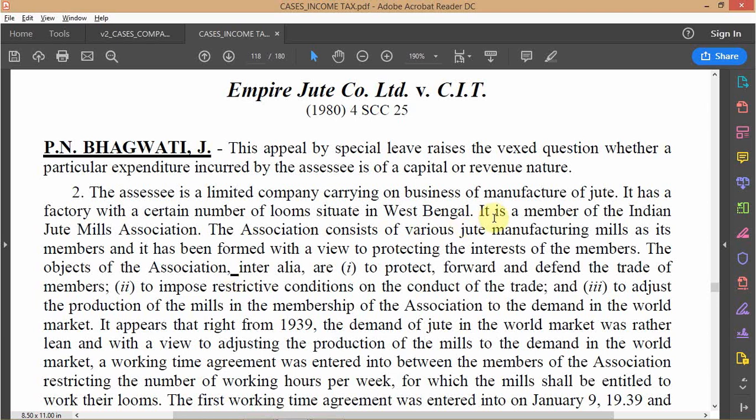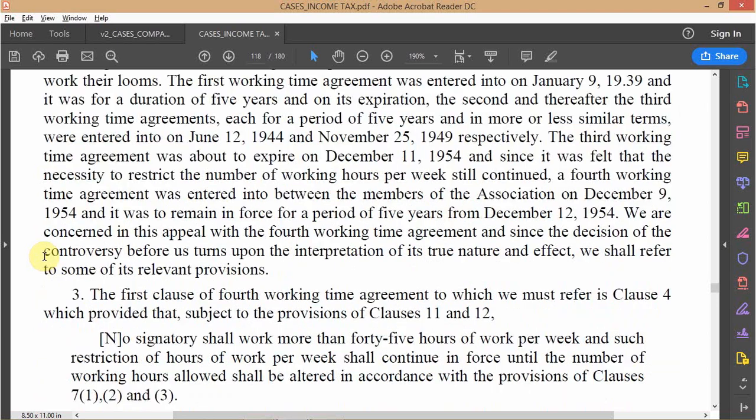To counter the adverse price effects owing to an oversupply of jute in the world market, this association of jute mills came up with an output restriction or output control agreement. The idea was to restrict supply — and as basic economics tells us, if other things remain the same, if supply decreases then price will increase — so this scheme was meant to counter the negative price effects of oversupply in world markets.